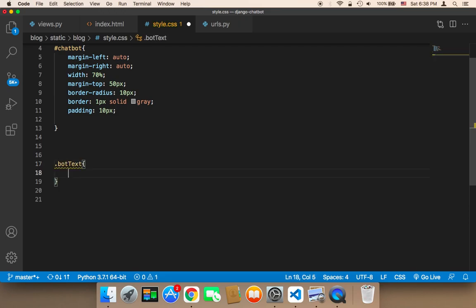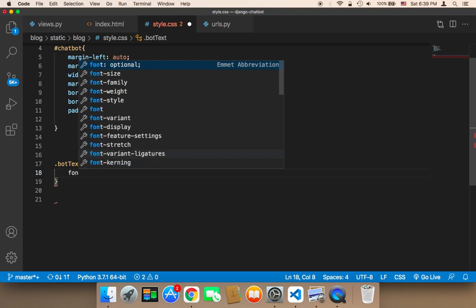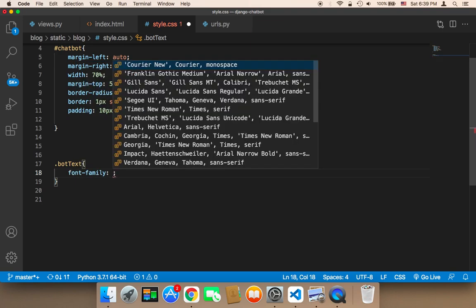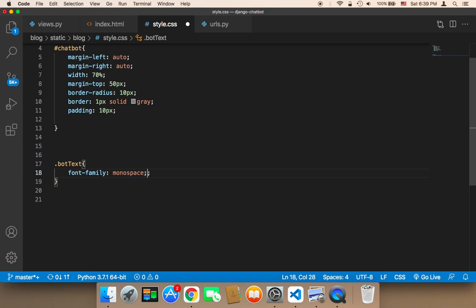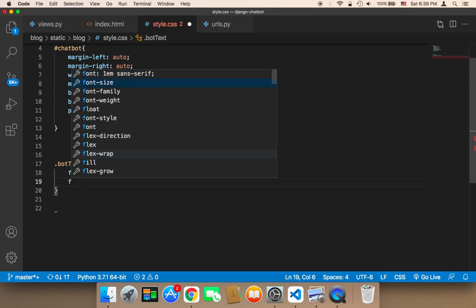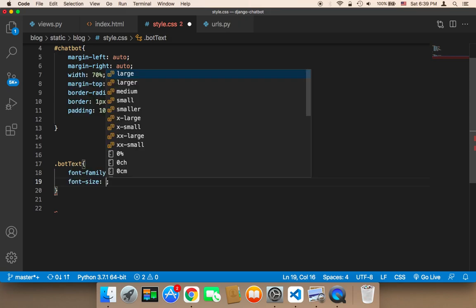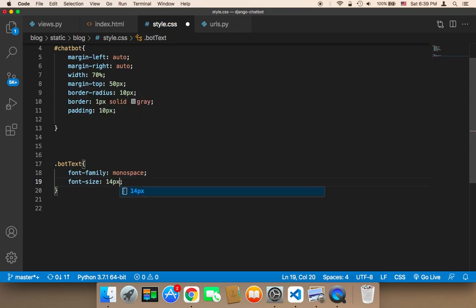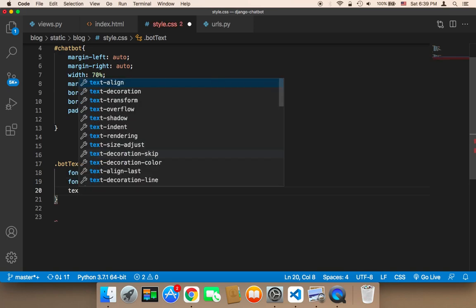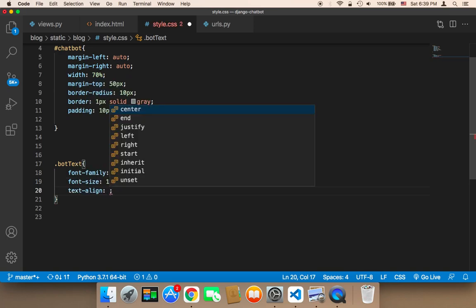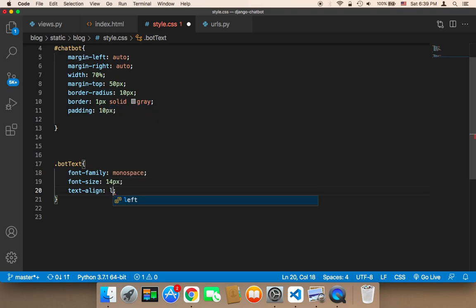In the style, I'm going to target '.bot-text'. For the bot-text, first I'm going to give it a font-family of monospace, then I'll change the font-size to 14px. I'm also going to set the text-align to left, because I want the messages to be aligned to the left.